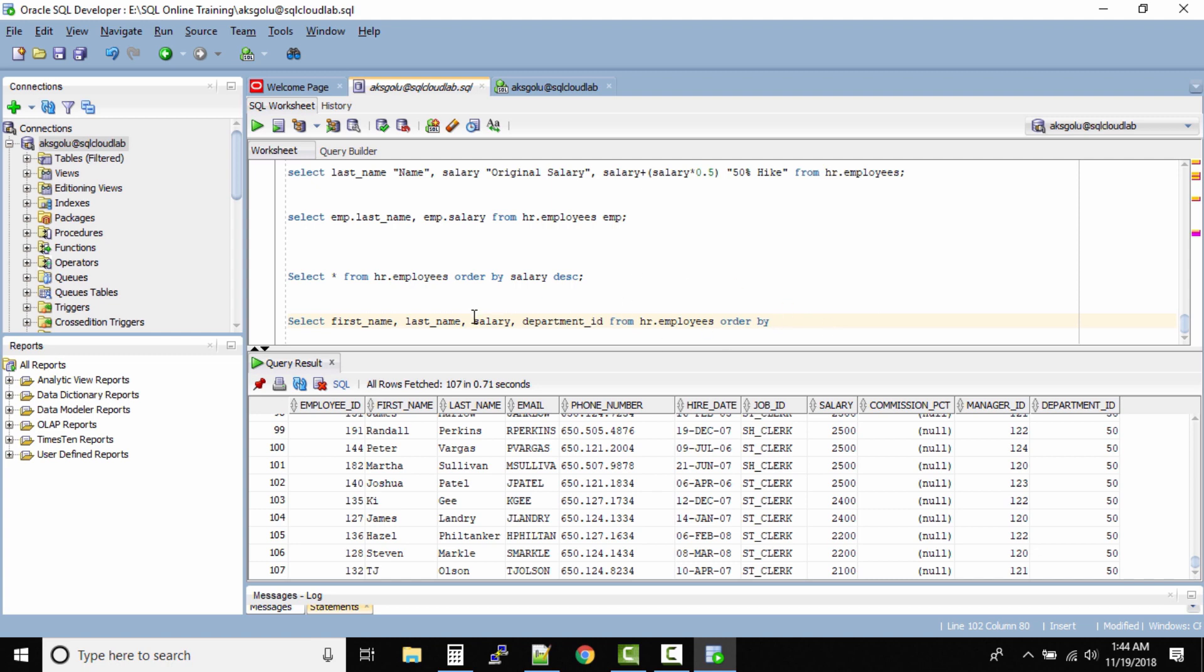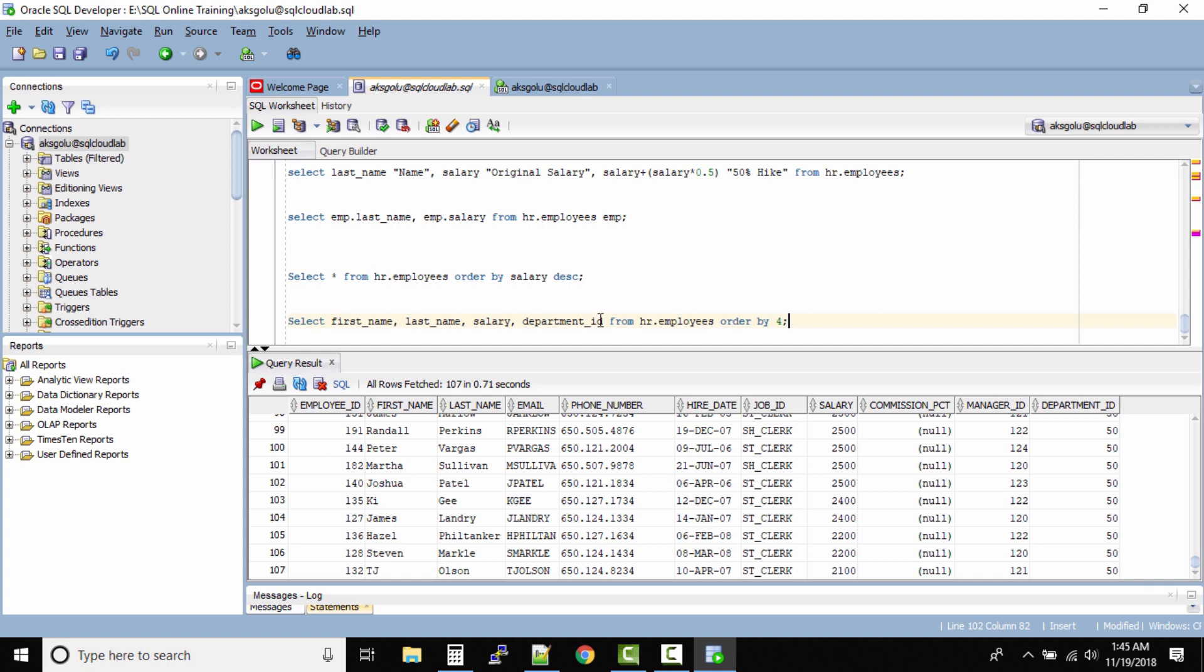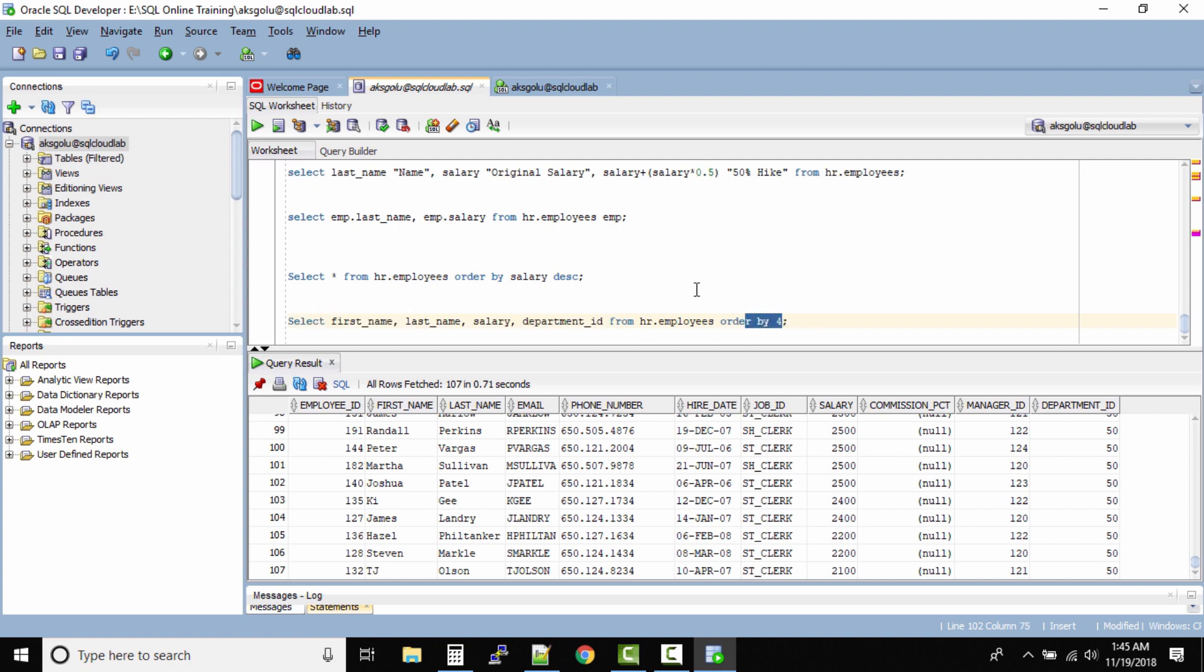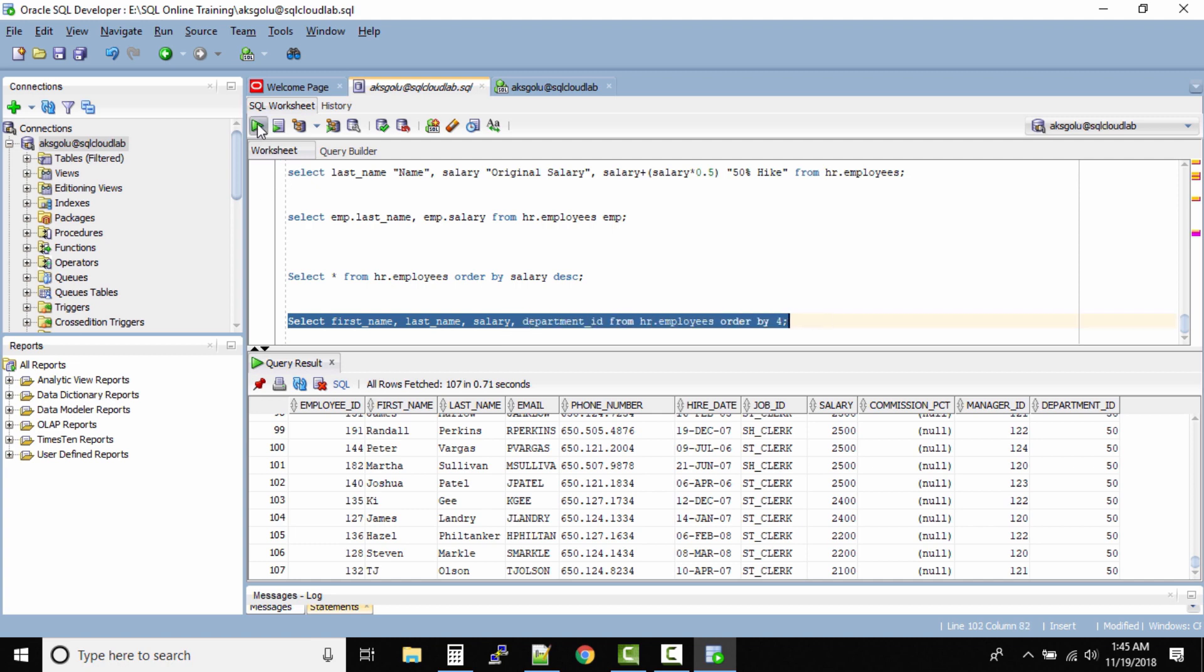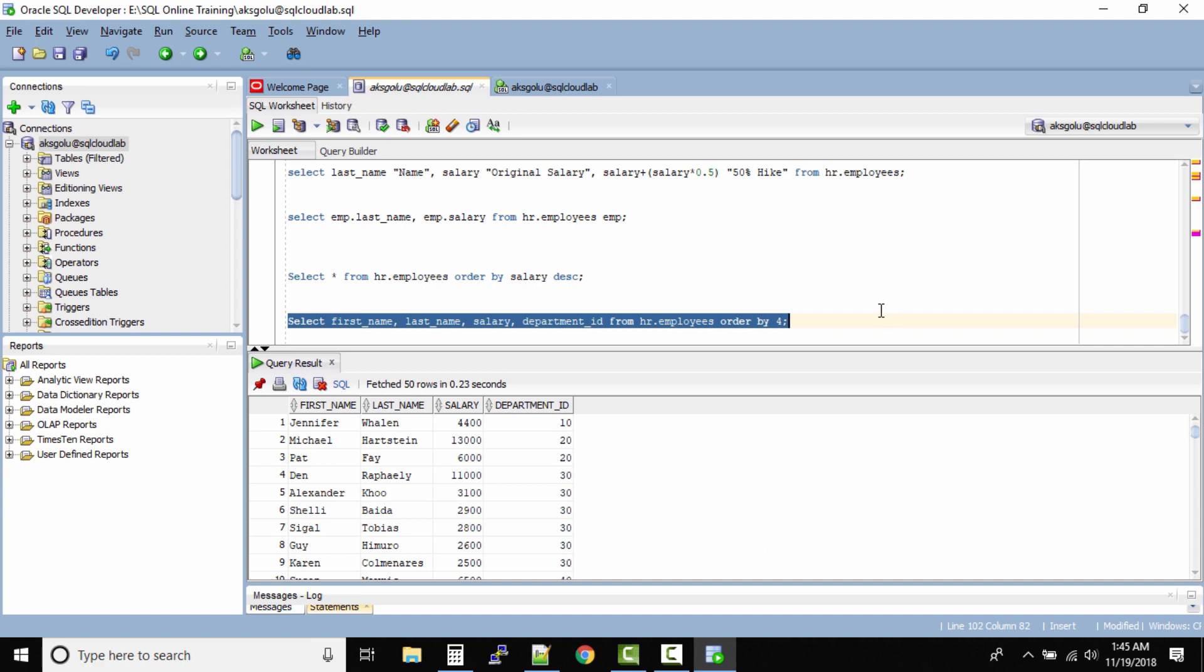For example I want to sort the output data with the DEPARTMENT ID. So this is on the fourth place. So what I'm saying is ORDER BY column 4 which is specified in the same query. So this ORDER BY column 4 is not the exact fourth column inside your table, it's the fourth column within your query. So let us run this one and we'll see the output. So can you see our data is sorted with the fourth column that is DEPARTMENT ID as specified in the query.